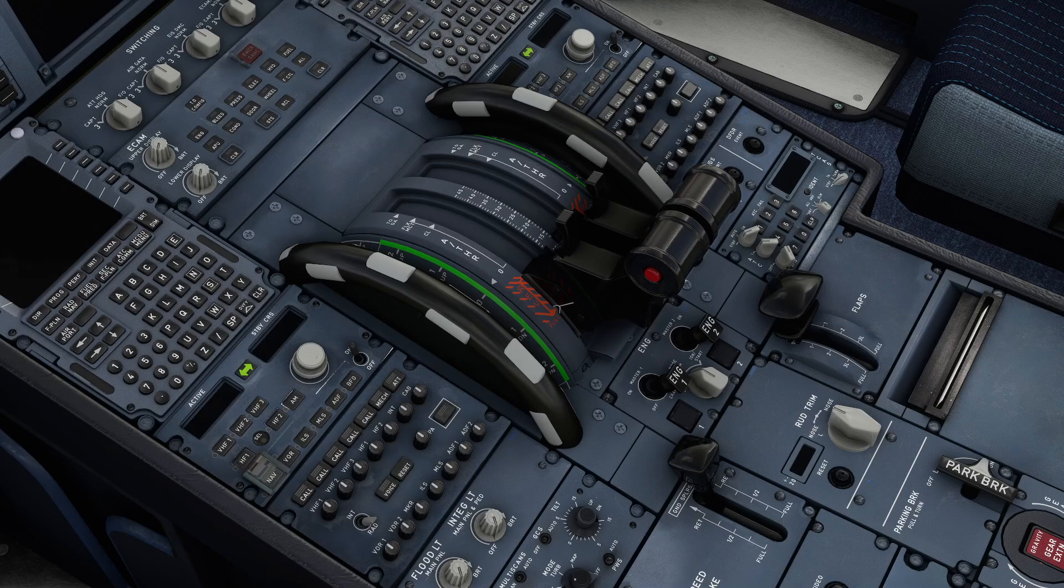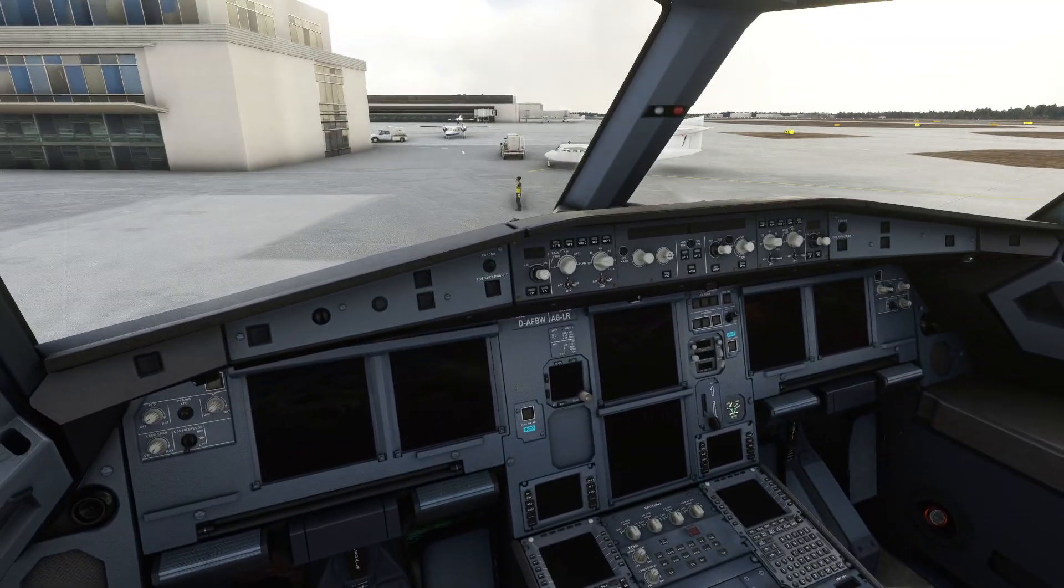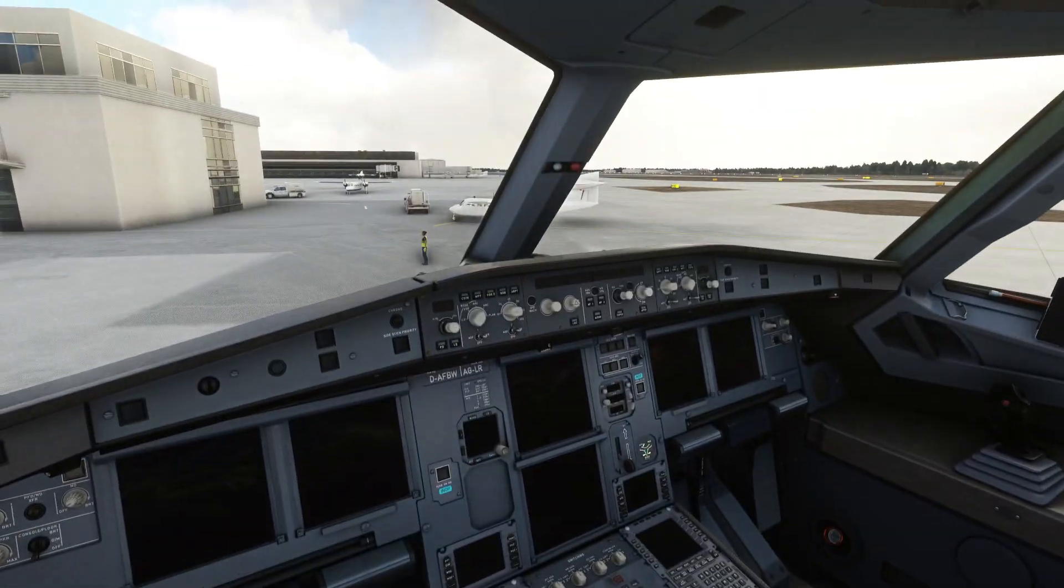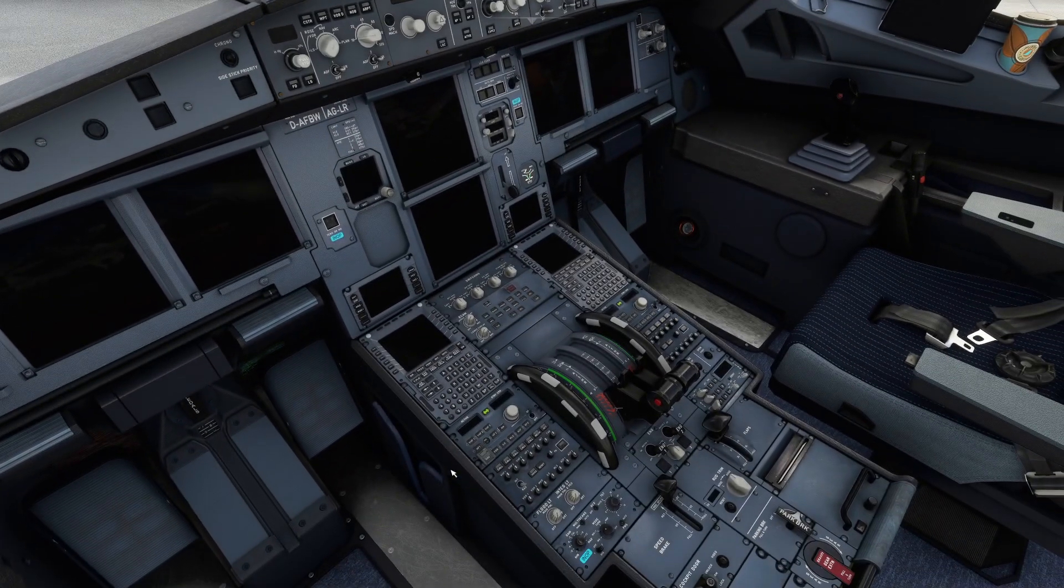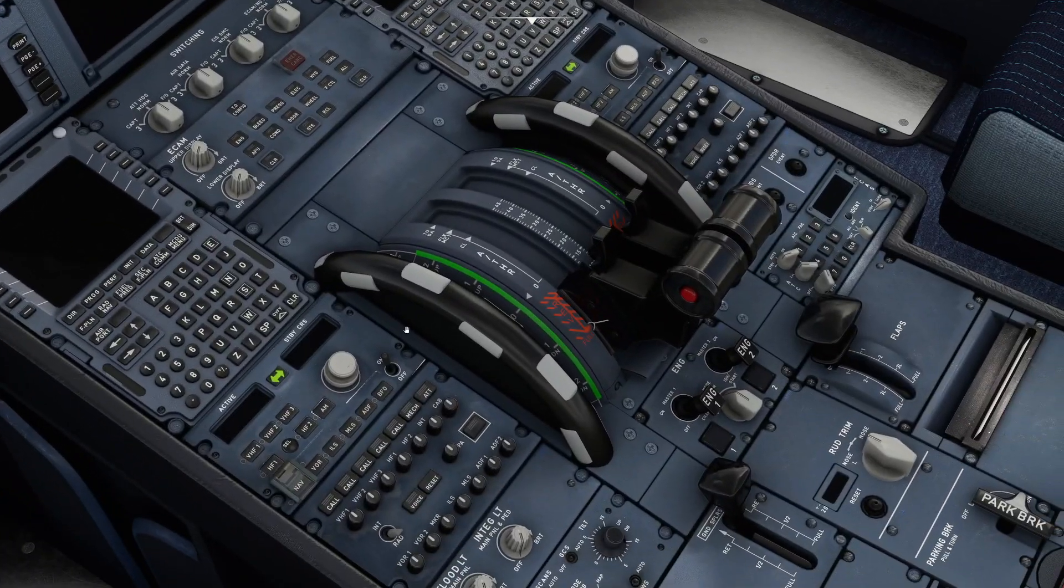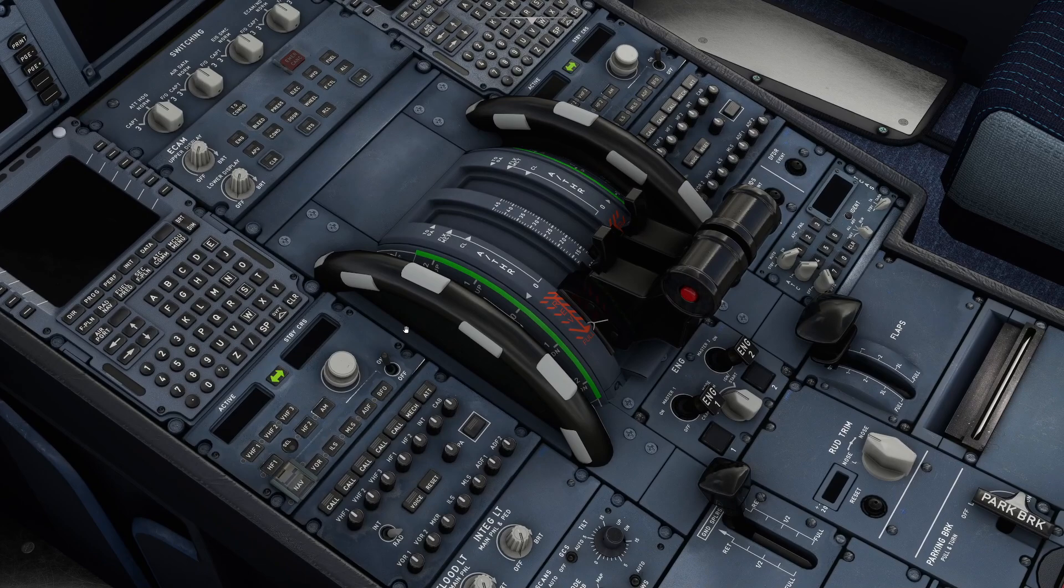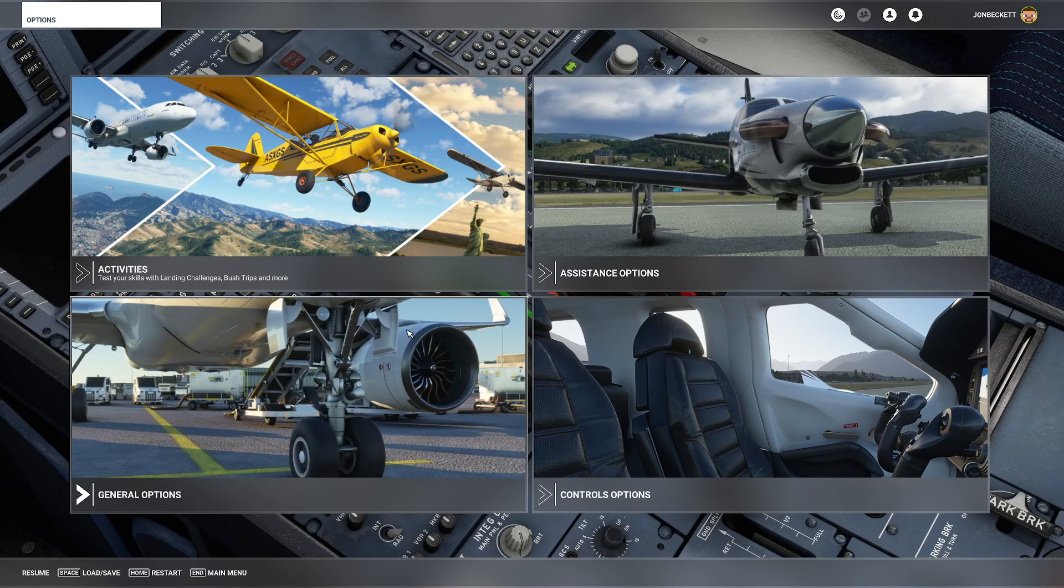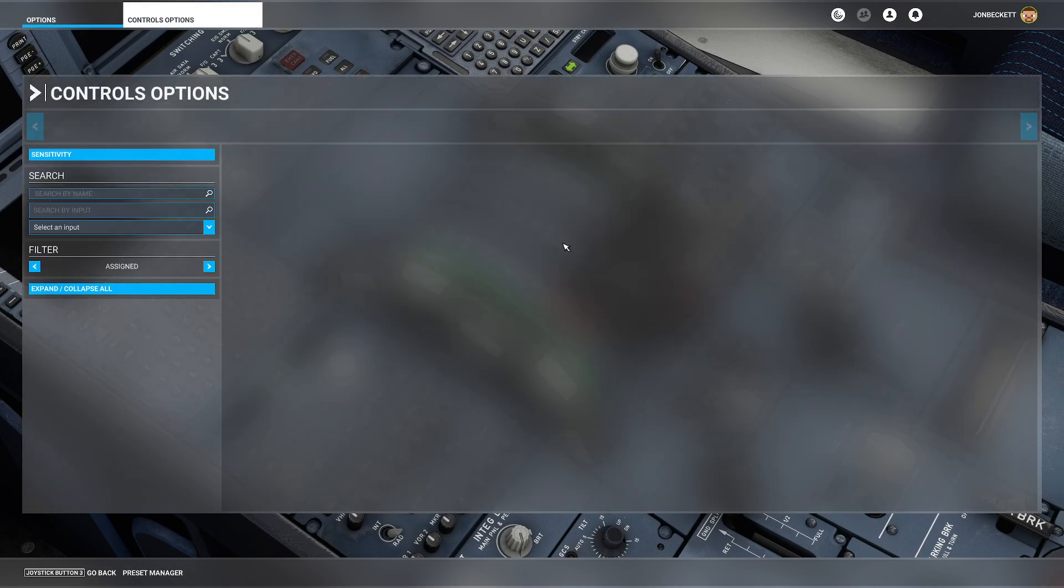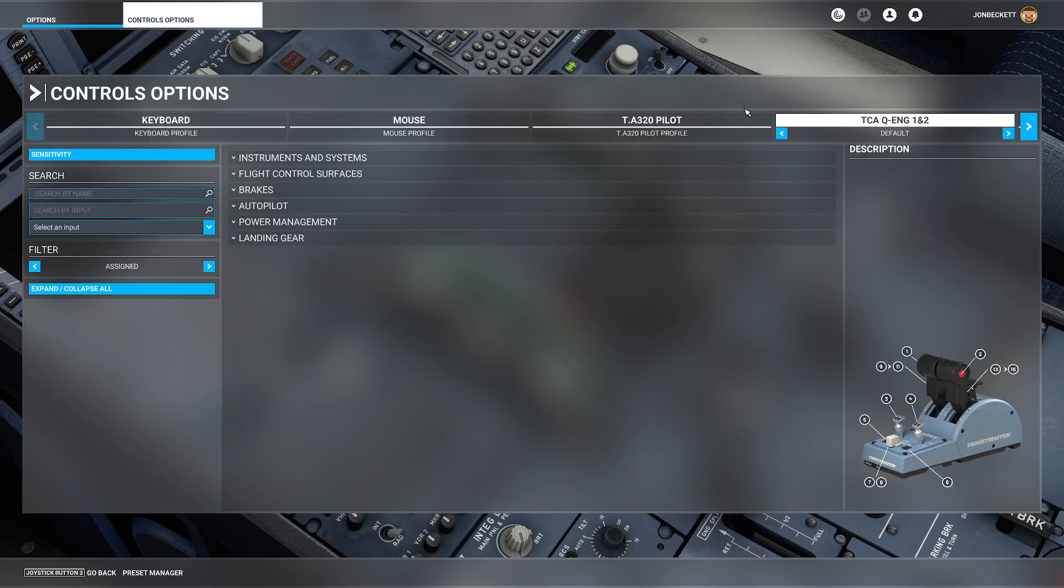We have installed, we're sat here in the FlyByWire, cold and dark on the ground, which is fine. What we need to do is press escape and go to control options.